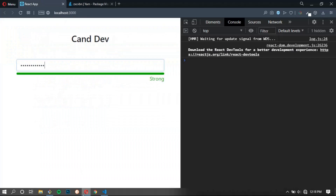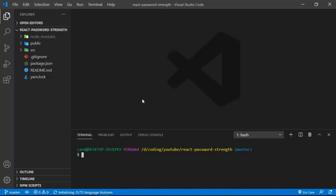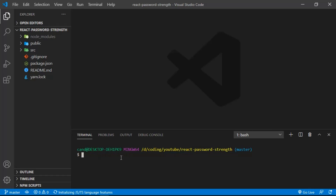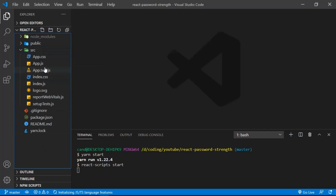Let's go to VS Code. I have already run 'yarn create react-app .' which generates Create React App in the current folder, which is the react-password-strength folder. Let's start the app by running 'yarn start', and we are going to remove a couple of files — app.css, apptest.js, index.css, logo, and a few others.